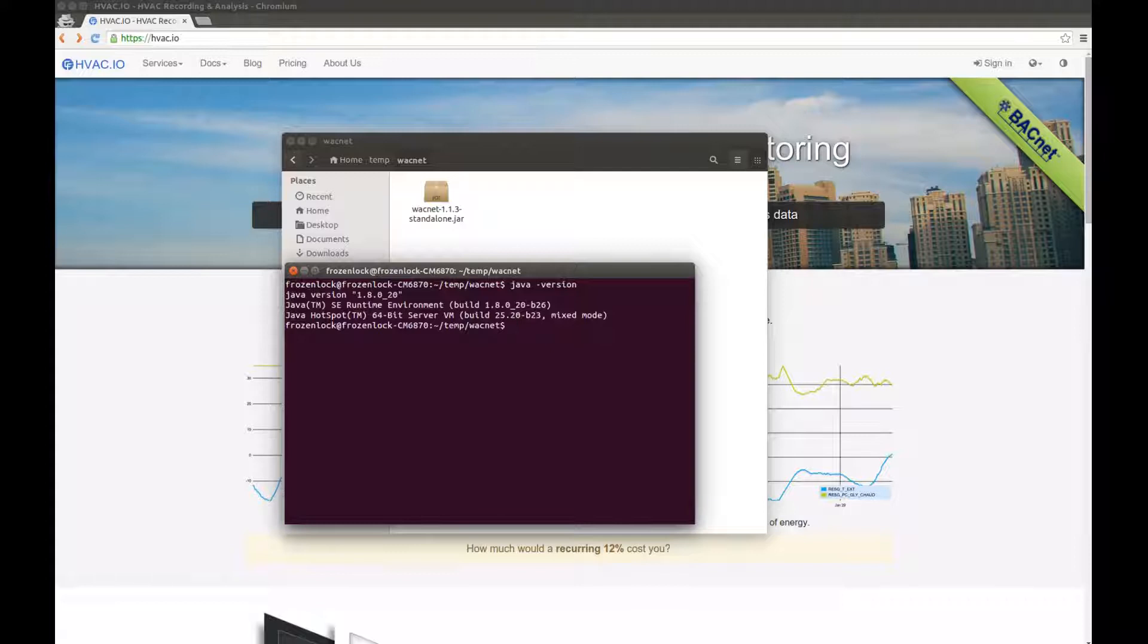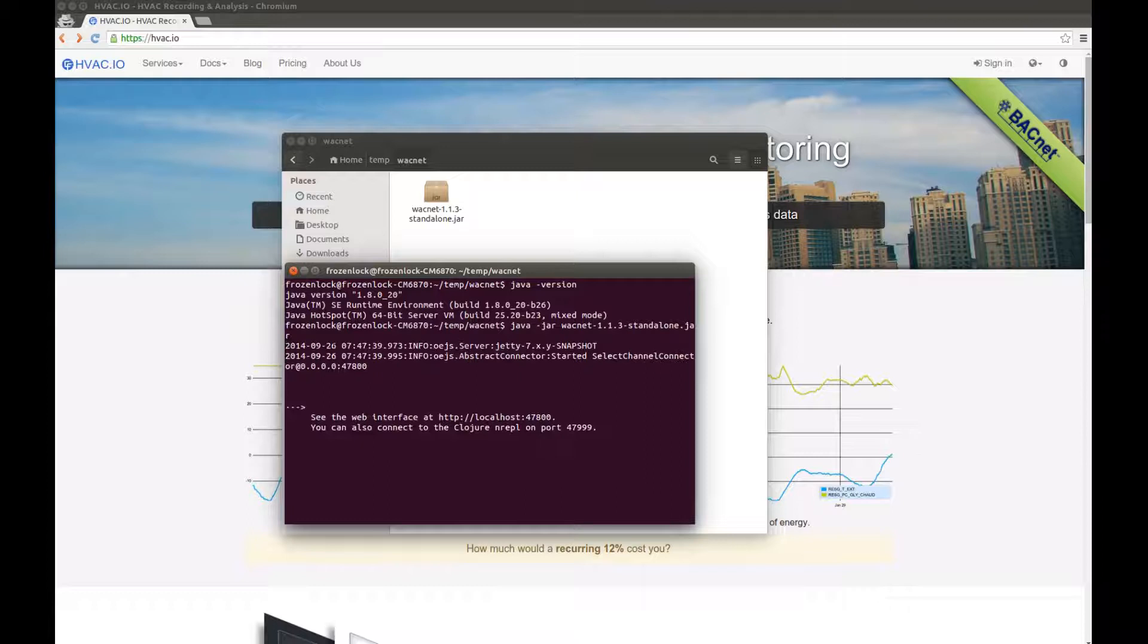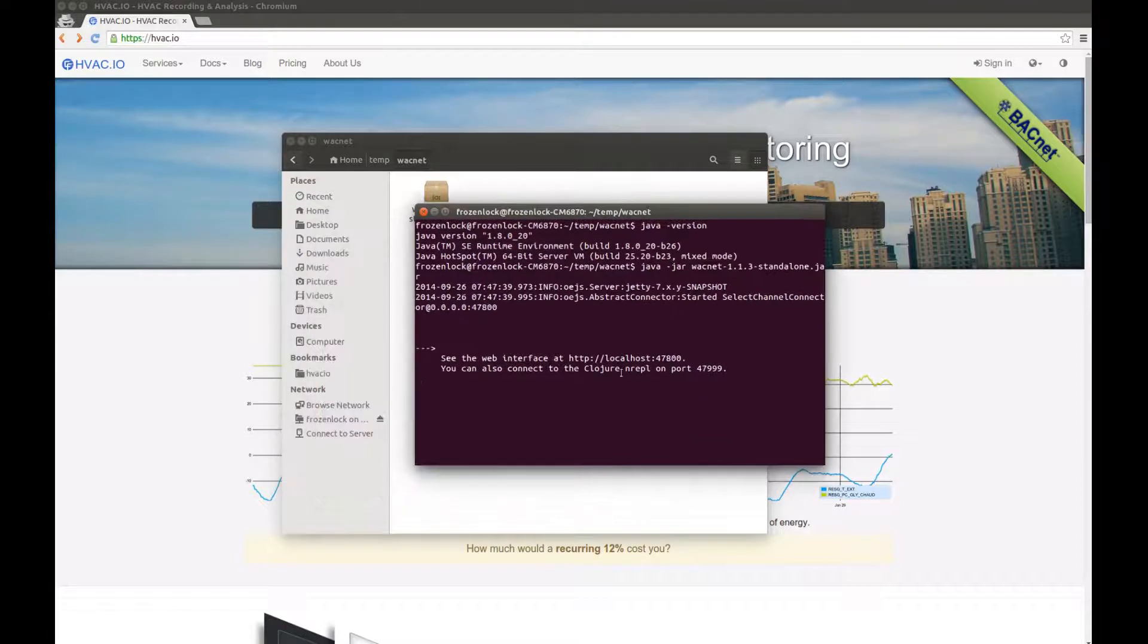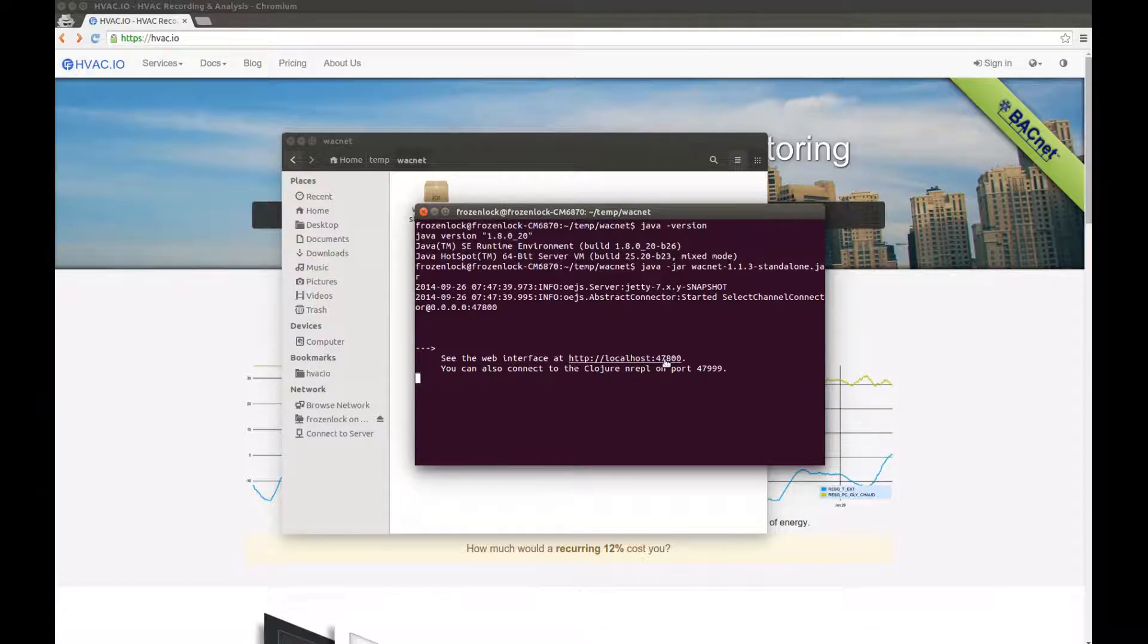Now that I know that, I can run Wacnet by typing java-jar and the file name, enter, and now it's running. The web interface is available at localhost 47,800.